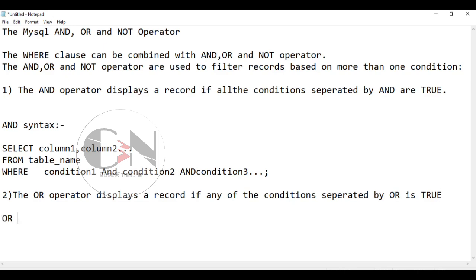Here the OR syntax is SELECT column1, column2 FROM table_name WHERE condition1 OR condition2 OR condition3 and so on.